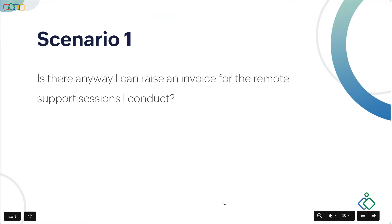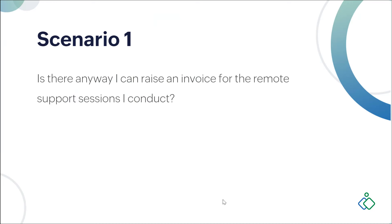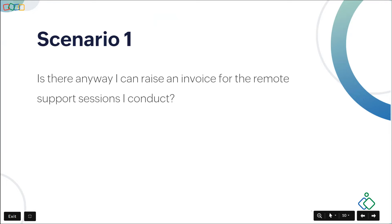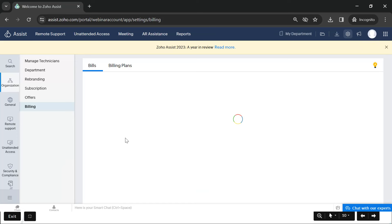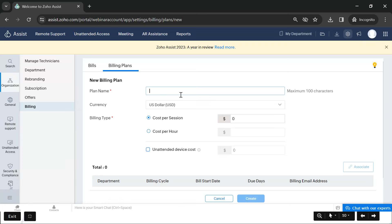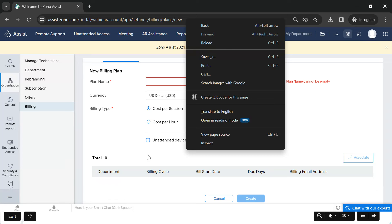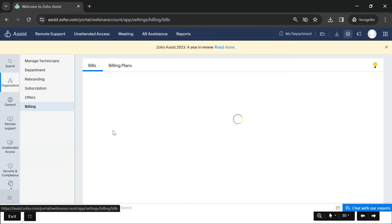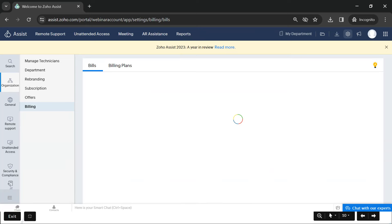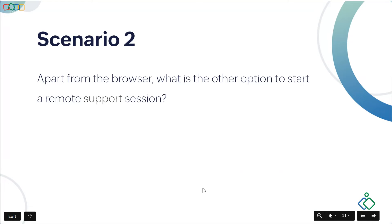Moving to scenarios: one scenario is raising an invoice for remote support sessions. Yes, Zoho Assist has a billing option. Under Settings > Organization > Billing, you can bill customers for sessions conducted. You can add a billing plan with a name, currency, cost per session, or cost per hour. You can also add cost for unattended devices. Once a bill is created, it's listed in your bills and you can send the invoice to the customer for payment.